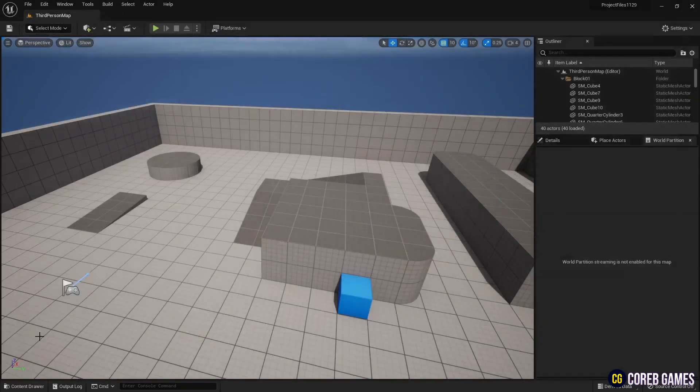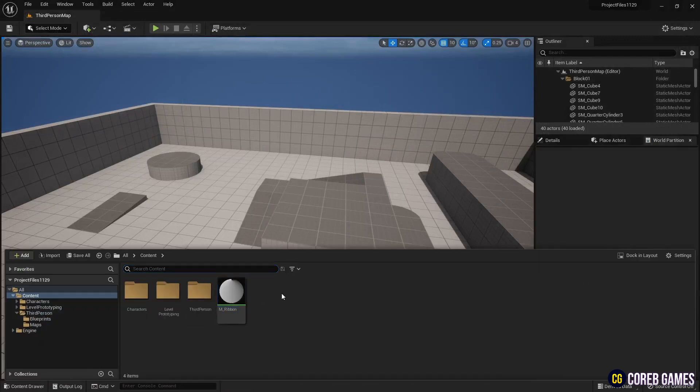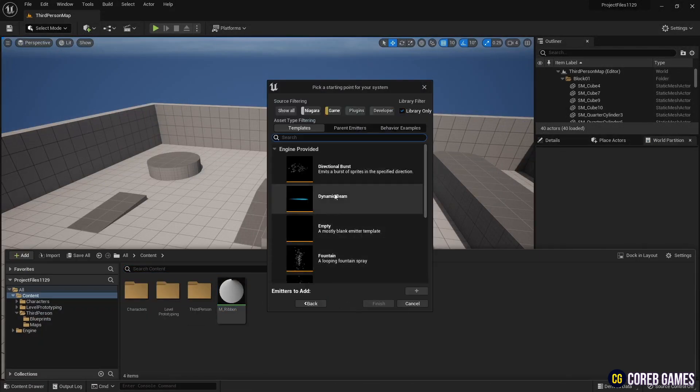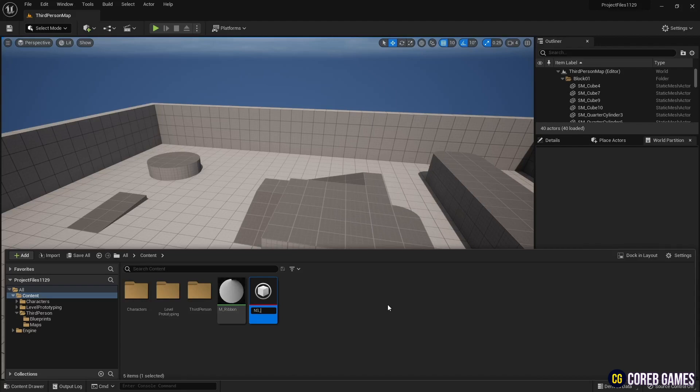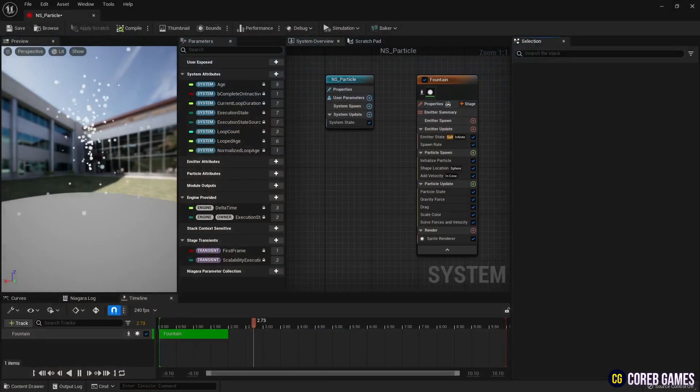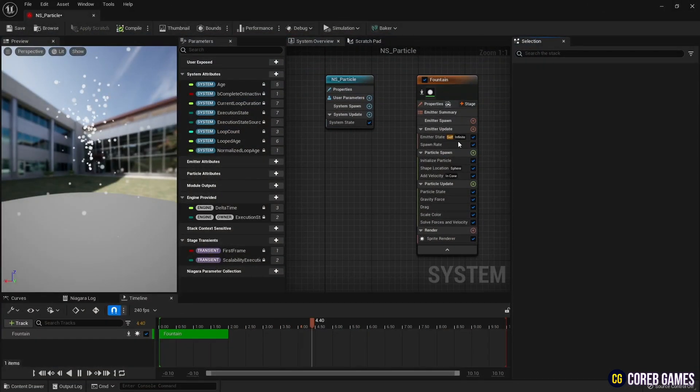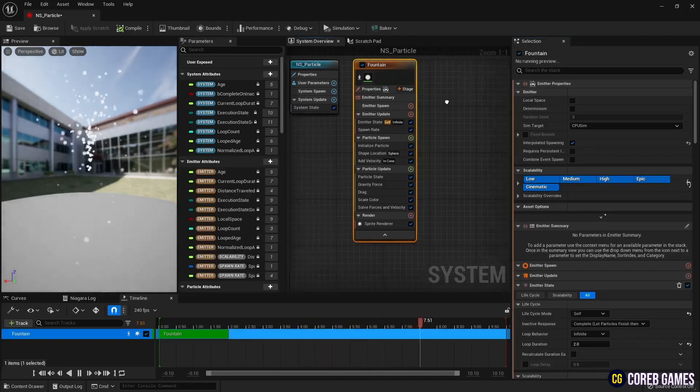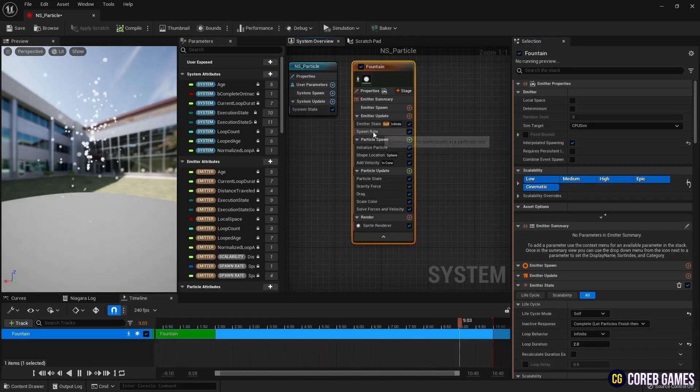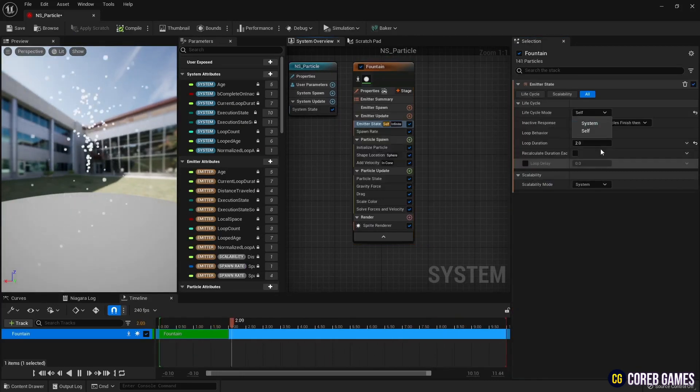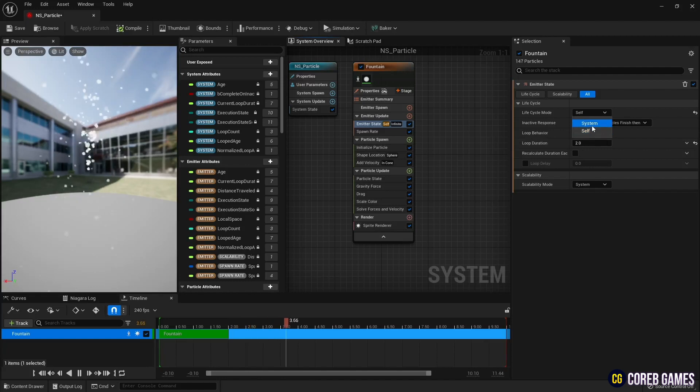Next, create a Niagara system. Since the particle will be created only once, set the loop behavior to once in the emitter state.